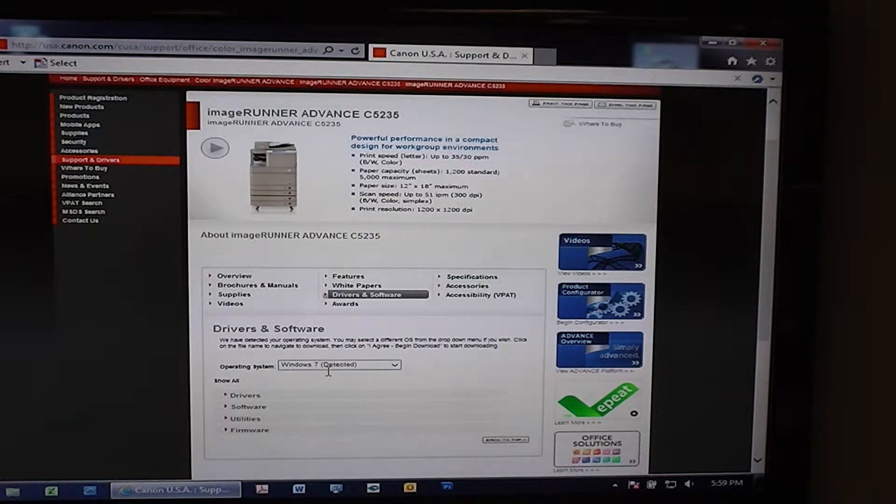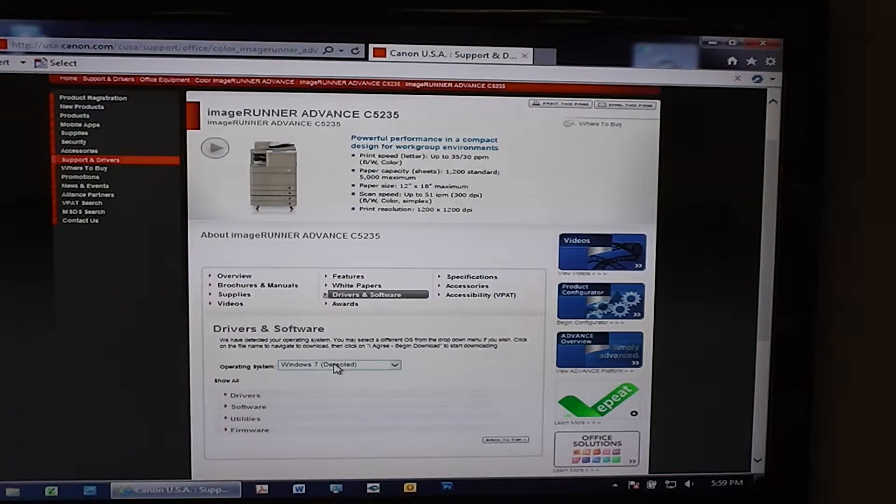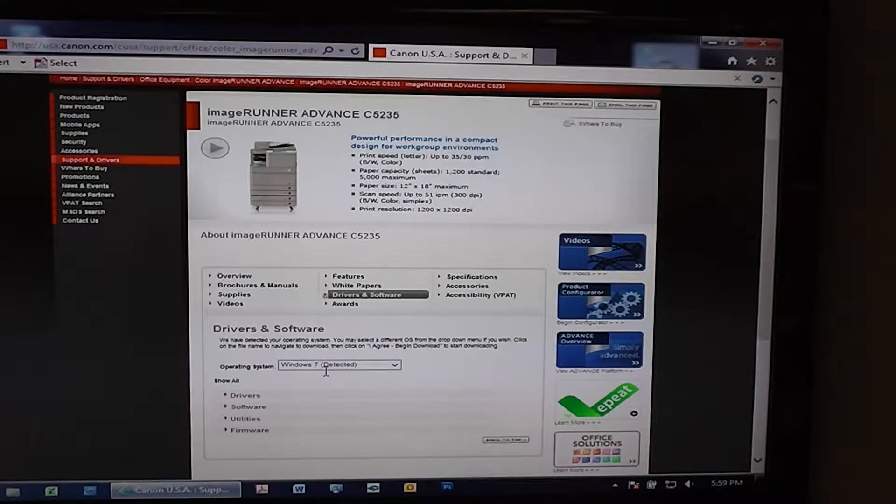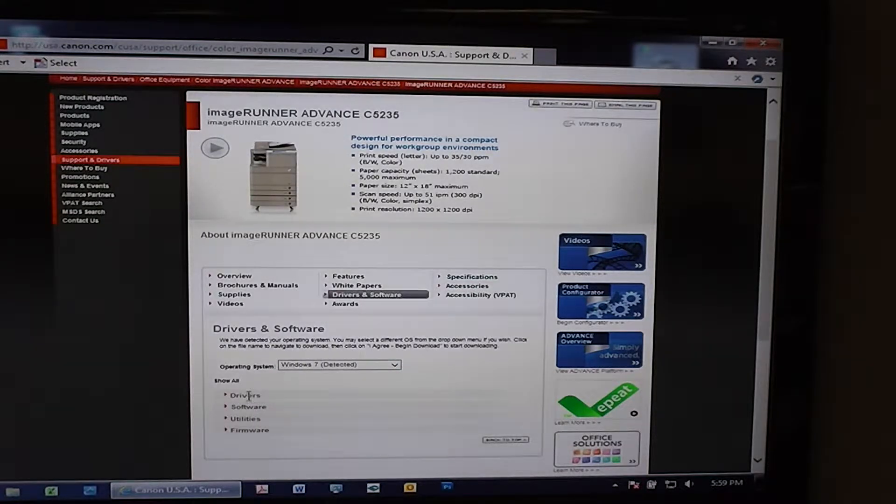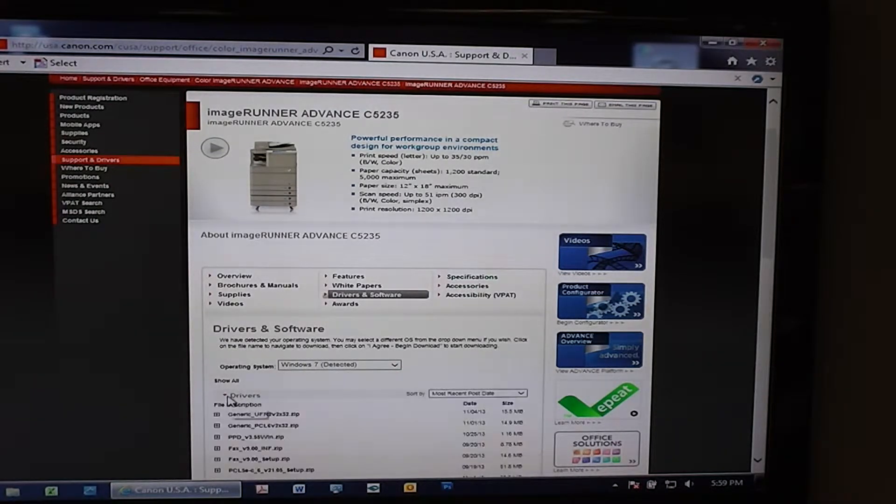You'll see that Windows 7 has already been detected. If you've got a 64-bit then it will show up there as well. Come down here and click on Drivers.